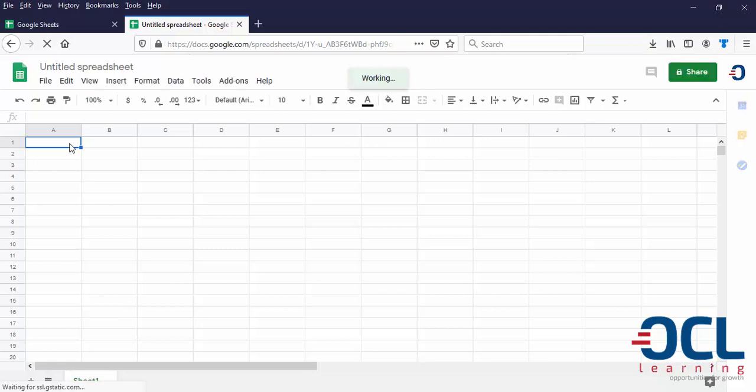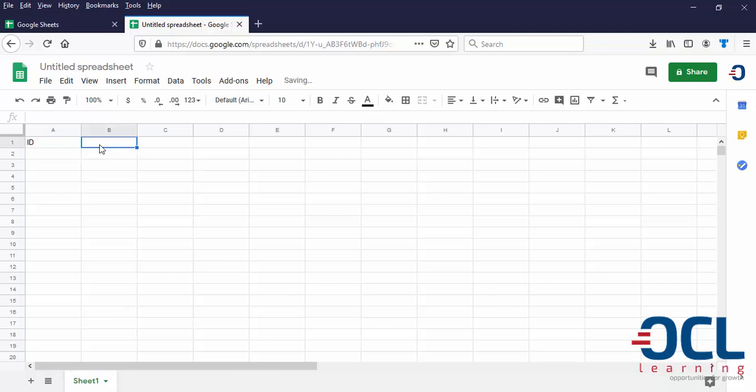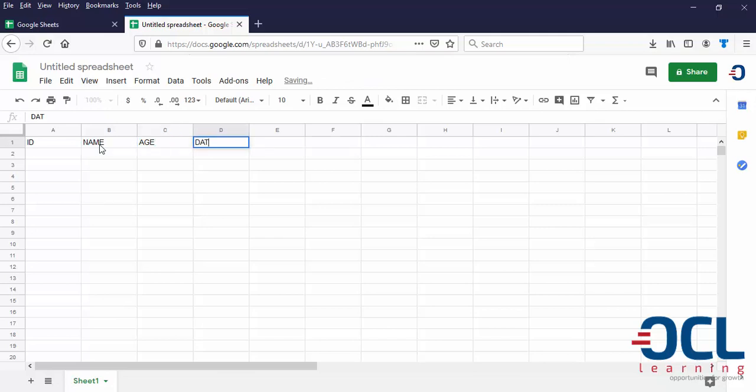By default, Excel is going to bring in a timestamp on column A when it's loaded into Microsoft Excel. So I'm going to enter here the ID, for example, name, age, date of birth. This is citizen data.